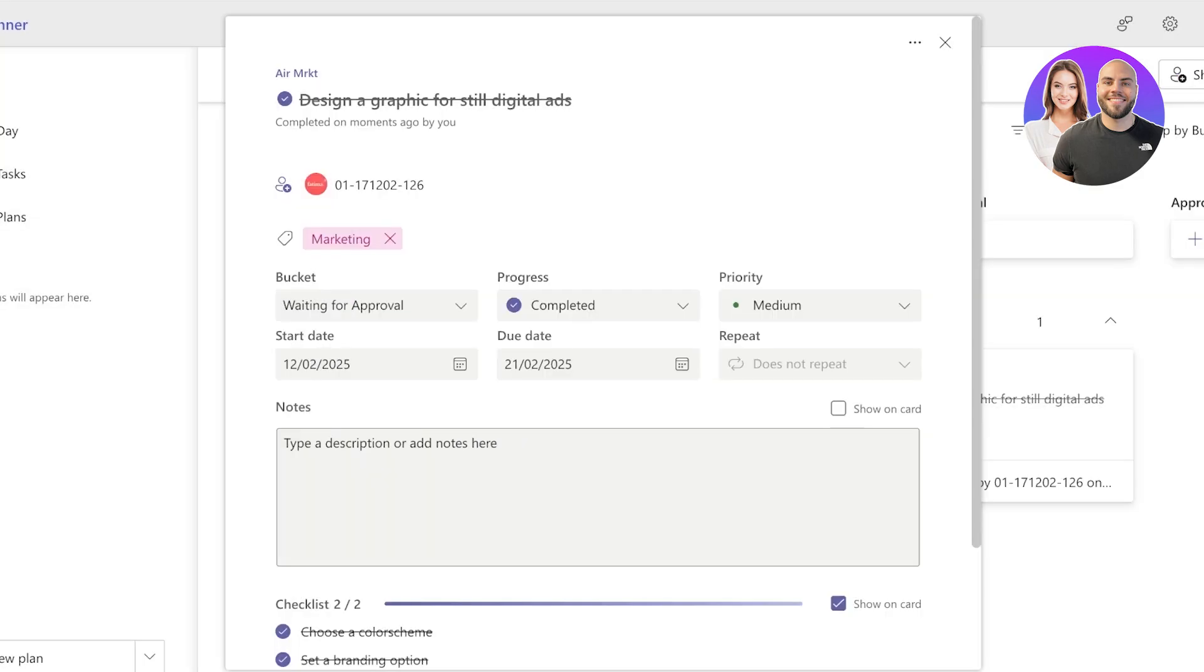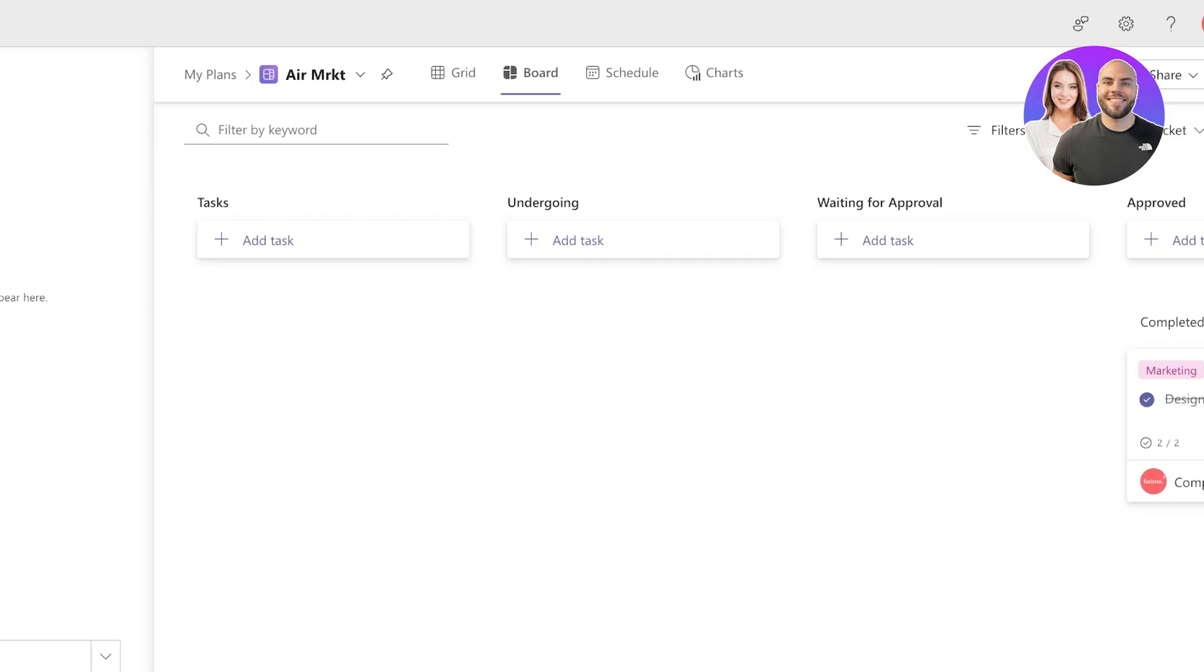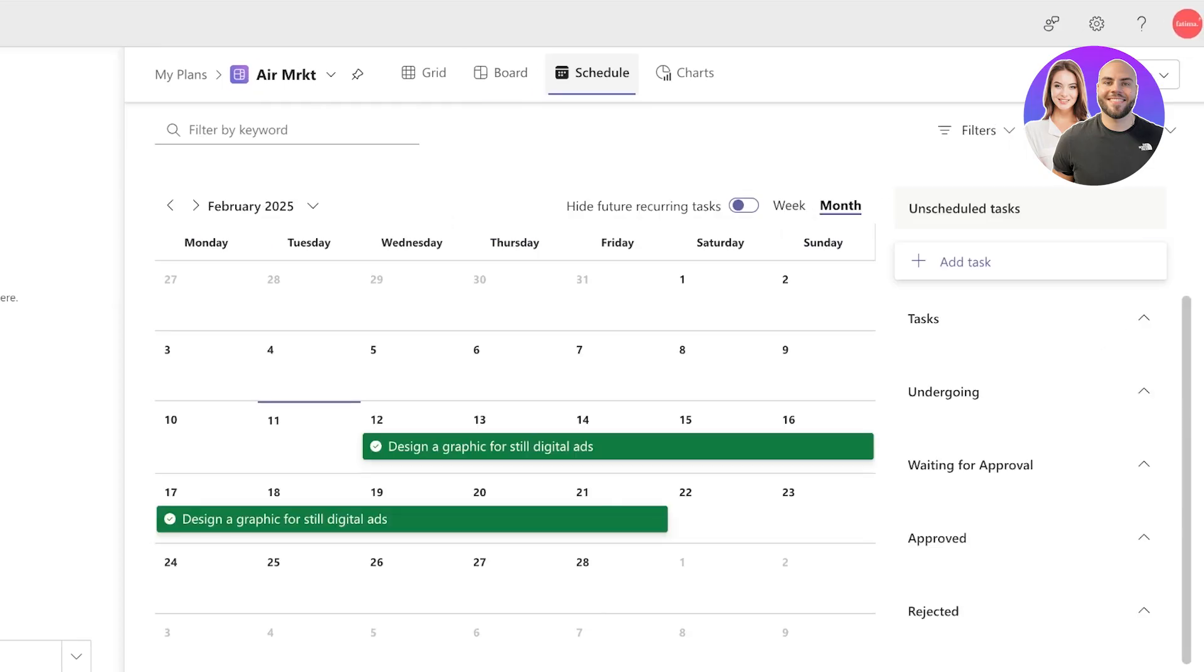Now if we click on Schedule, you will see the task is going to be scheduled like this and you can see all of your unscheduled tasks on the right. And you can just drag and drop them if you haven't set updates already, you can just drag and drop them and choose when things need to be completed, what are undergoing.